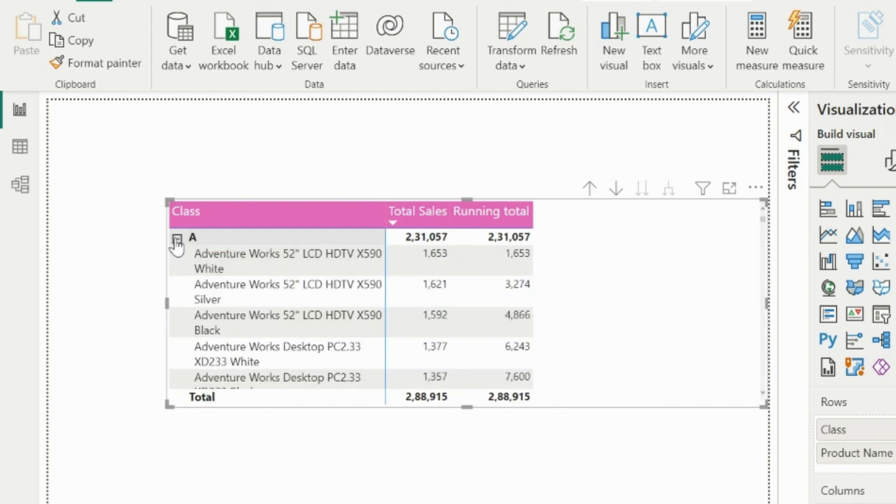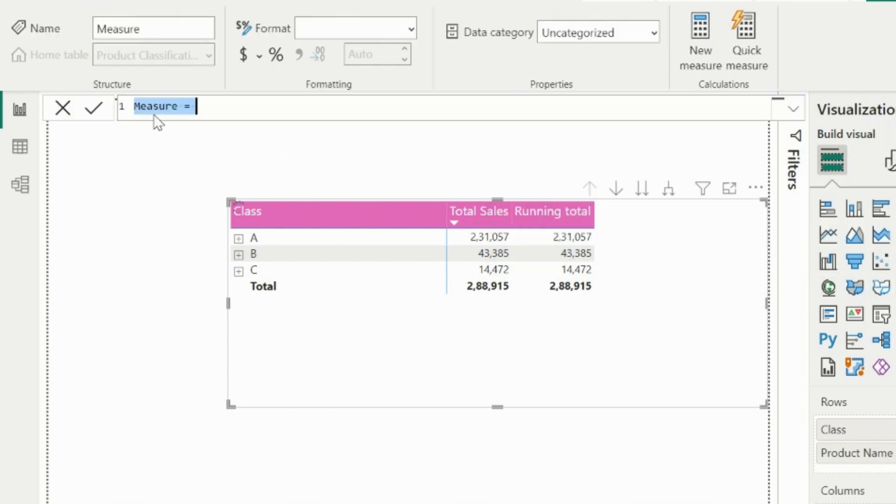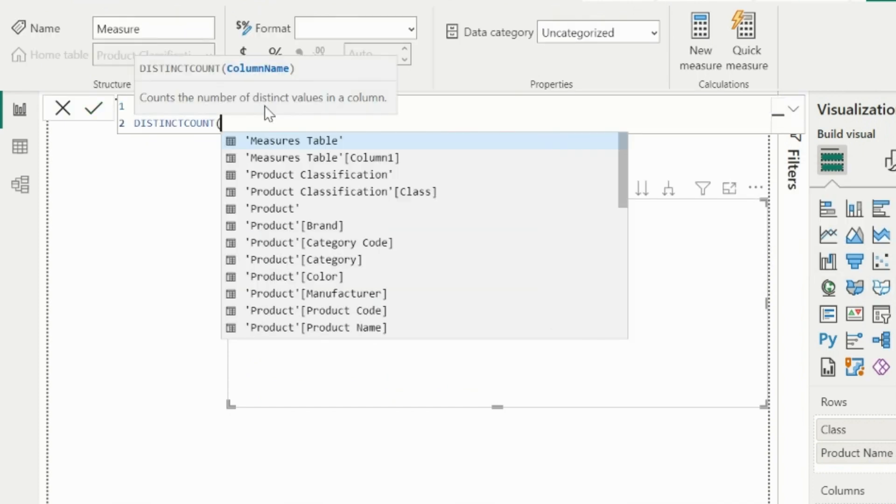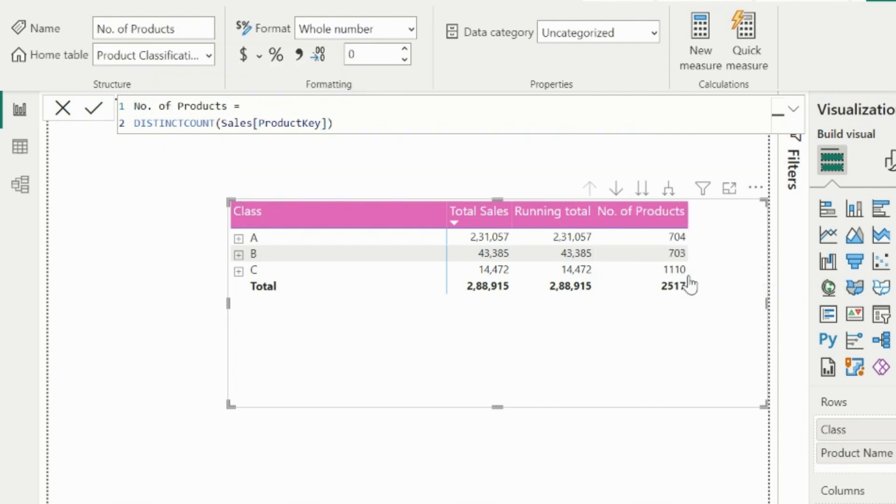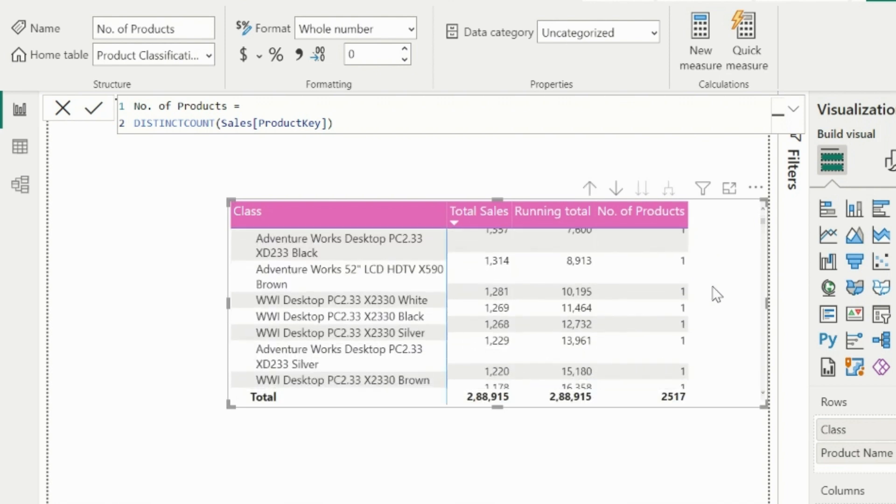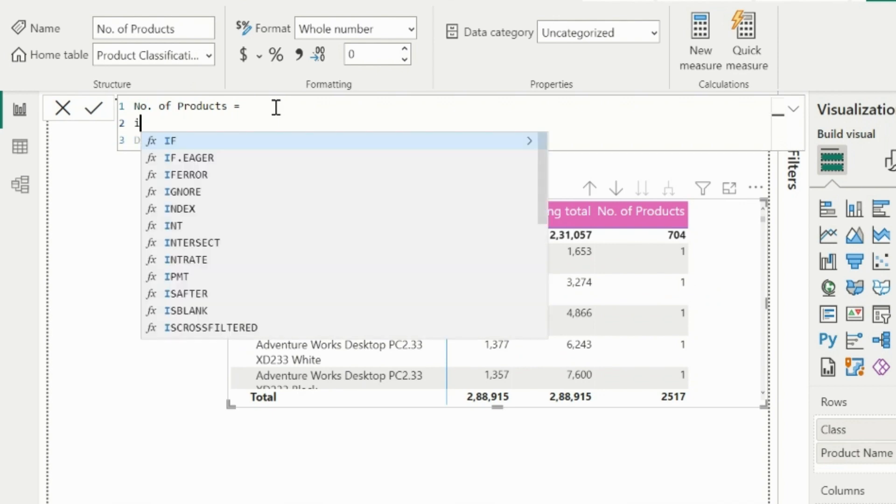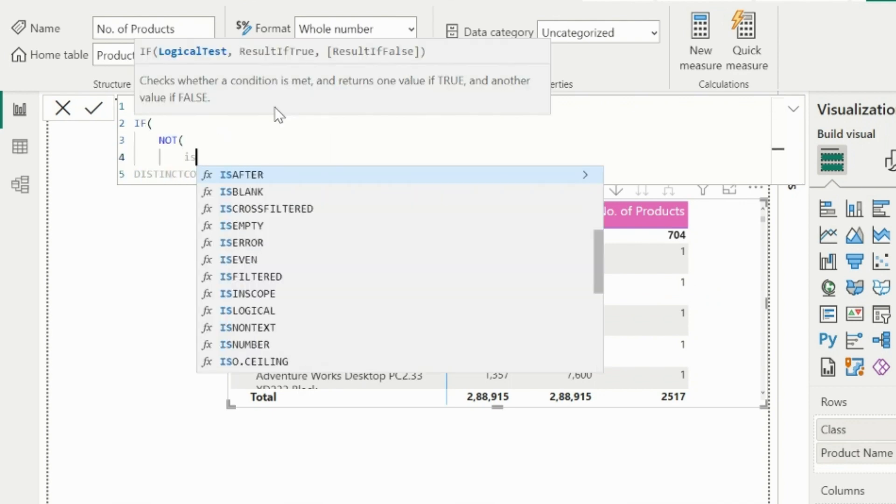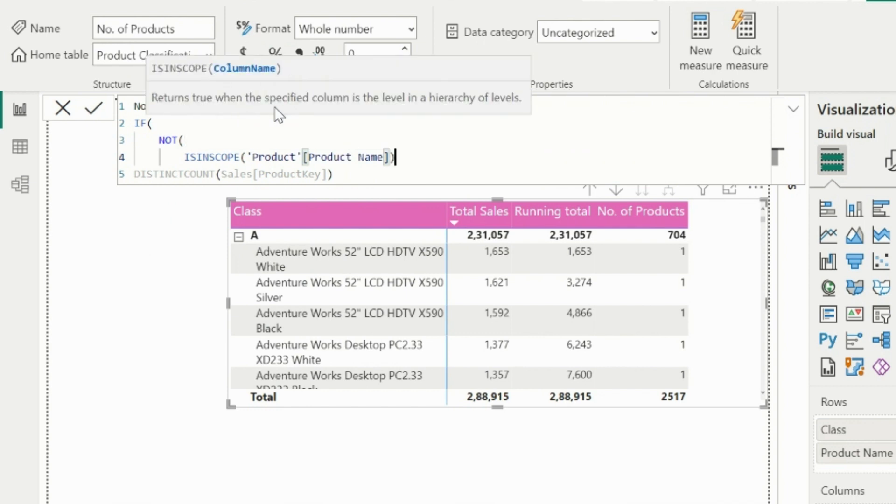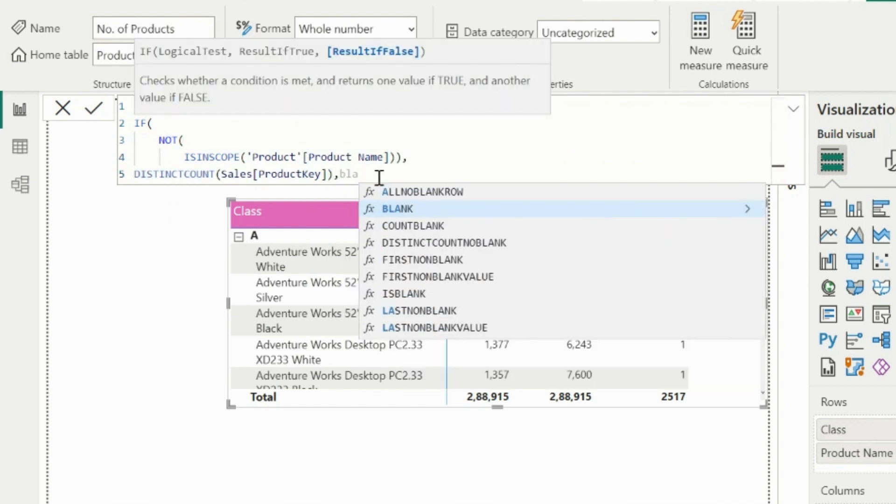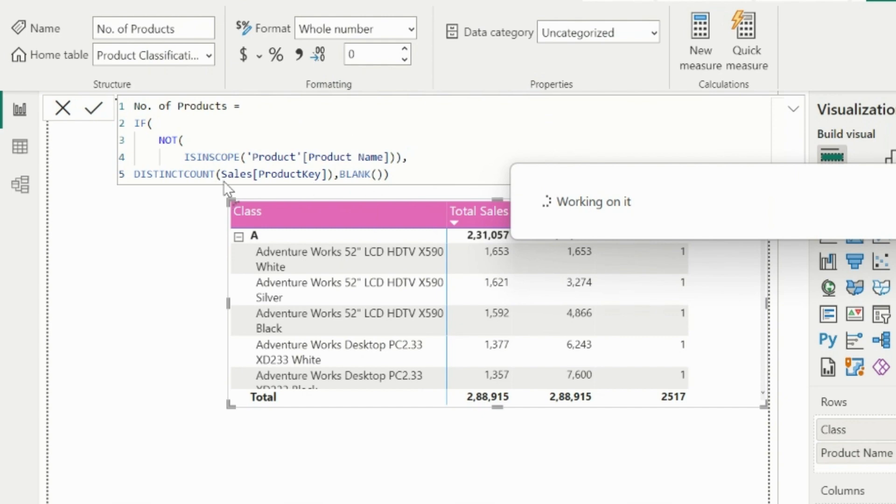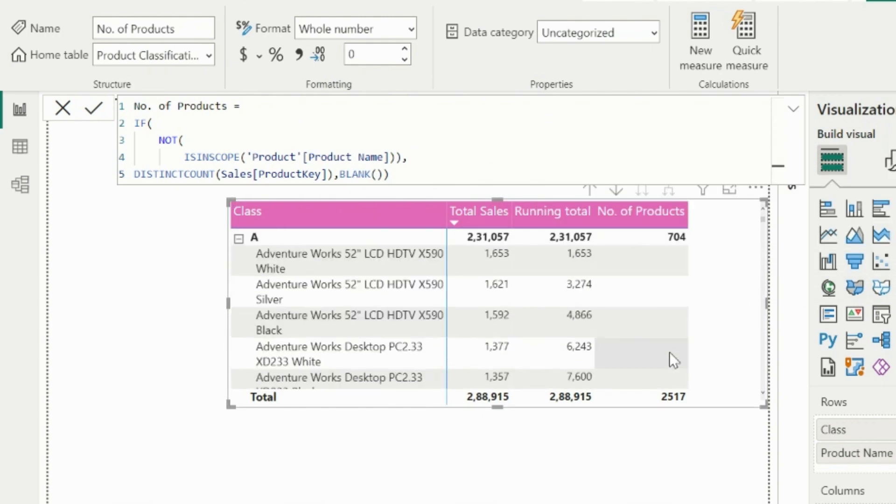Now the last thing is to calculate the number of products. For that I can simply create a measure with distinct count of products. But if you create this measure, it will not only show number of products on class level, but it will also show one against each product inside it, which I don't need. We only need to count the number of products on total level or each class level. To resolve this small issue, I will use a condition with ISINSCOPE function, so that if products alone are in scope, it will count blank, but on class level or grand total level, it will count the number of products.